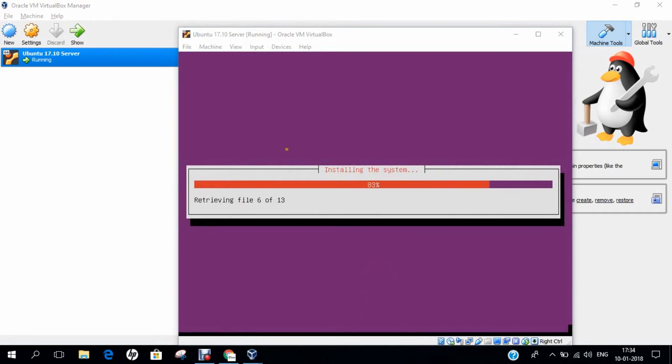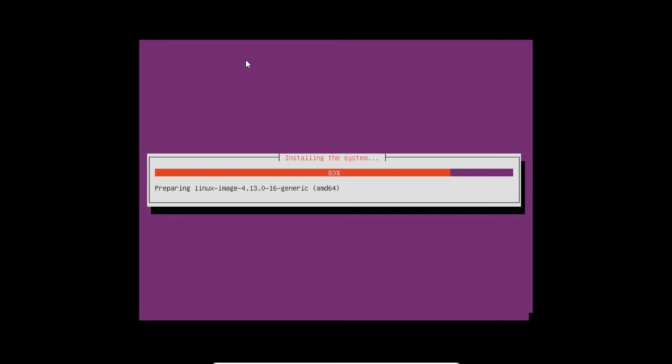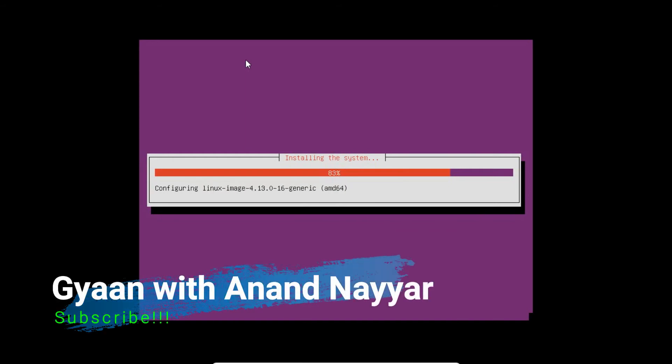It is retrieving some of the files from the internet. Not much time will it take depending on your net connection. Yes, they have retrieved all the files. It is running the Debian package and preparing the Linux firmware AMD64. Linux image is also installing. Everything almost which you can see in the graphical mode of desktop-based installation of Ubuntu 17.10 or 17.04 is always there.